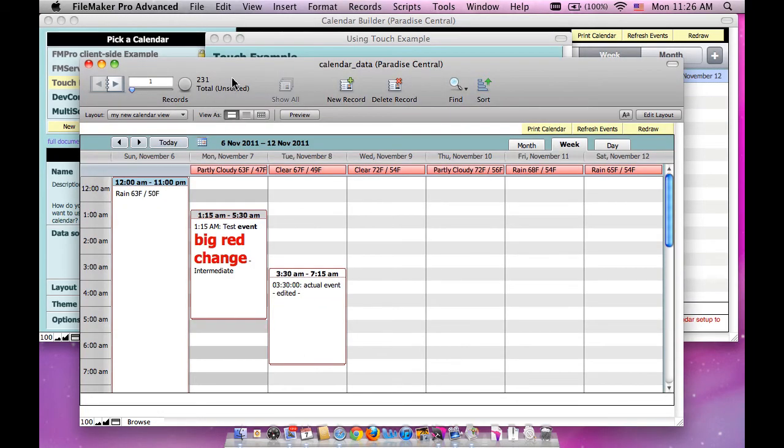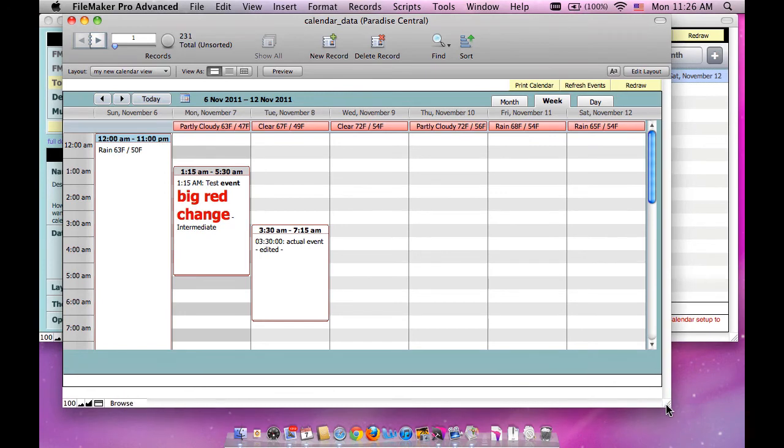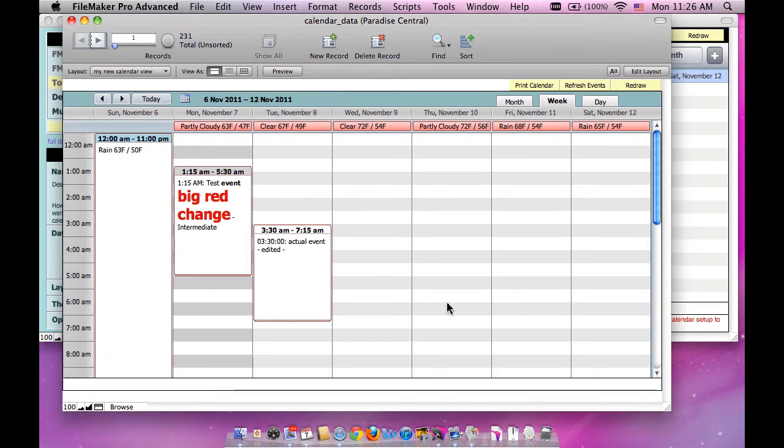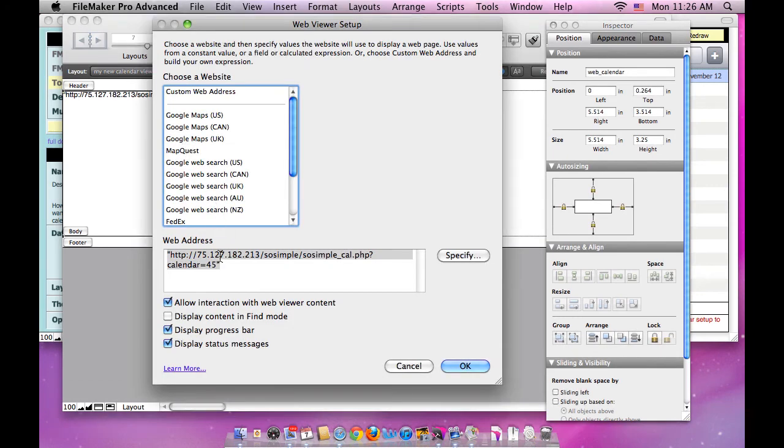And the way you do that, I'm back into my calendar data solution and I'm looking at the new layout that I created. The way you do that is, if you go into the definition for that web viewer, this is what it pasted in here for me.